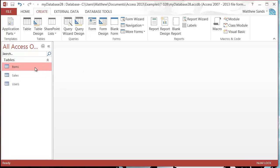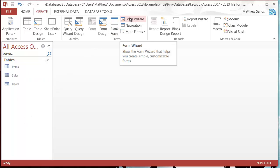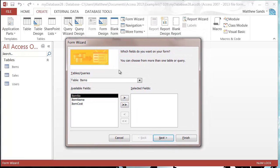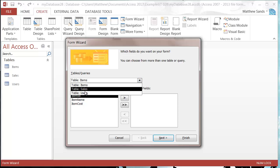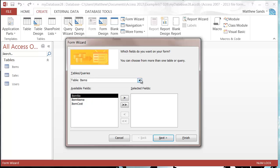It doesn't matter what I've got selected down here because I'm going to control over the wizard. Click on the form wizard in the create ribbon and then we need to choose what fields we want on our form. On this drop-down you've got a list of all your tables, and if you've got any queries it will also give you your queries in here as well.